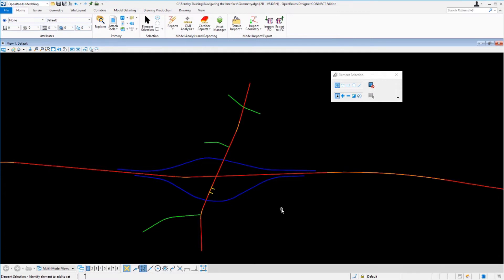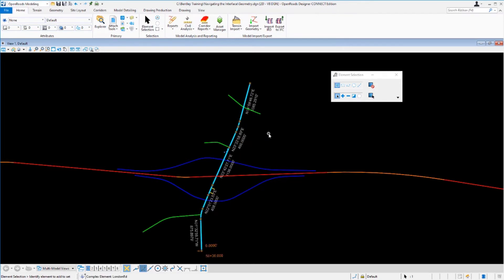Let's left-click on the London Road alignment, which runs from south to north. Immediately we get some feedback — distances, directions, stationing, and other information. On the lower left of the screen, you're prompted to identify an element to add to a set, and we can see this element is called London Road. On the right side, we see how many elements are selected. The active selection set indicator in the status bar reflects that — in this case, just one.